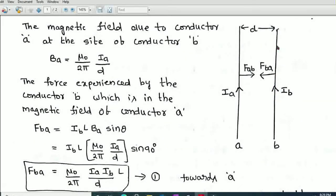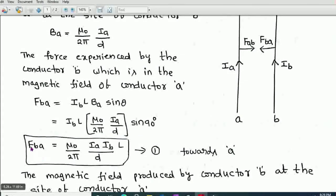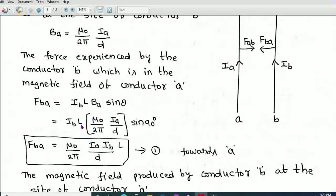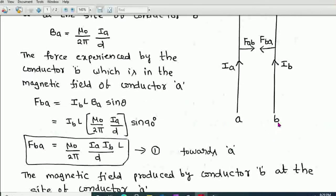Since the length of the conductor and the magnetic field are perpendicular, θ = 90°, and sin90° = 1. Therefore the force experienced by conductor B in the presence of the magnetic field of conductor A is: FBA = μ₀/2π × Ia × Ib × L/D. This is Equation 1, which gives the force experienced by conductor B.